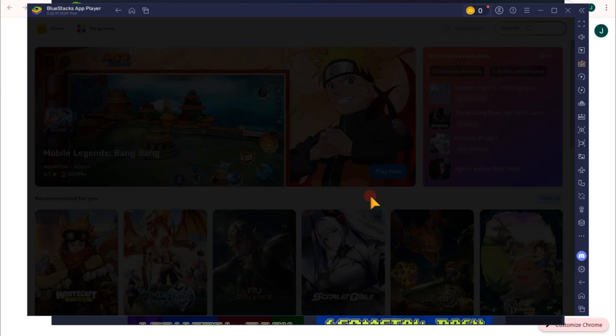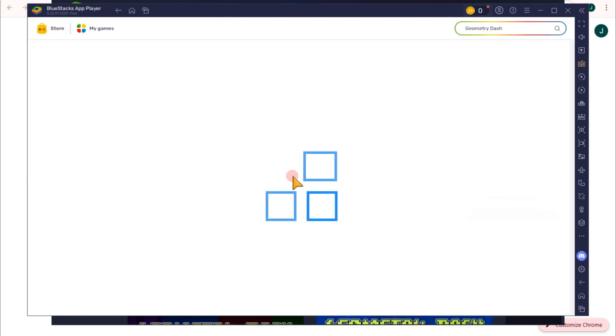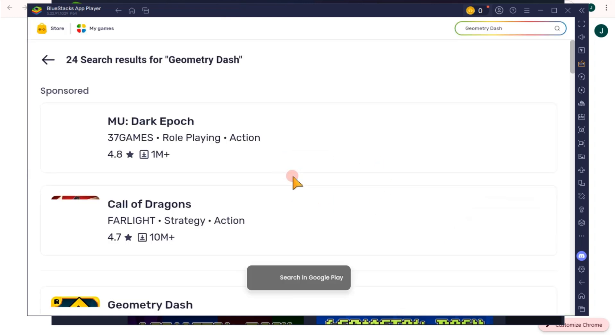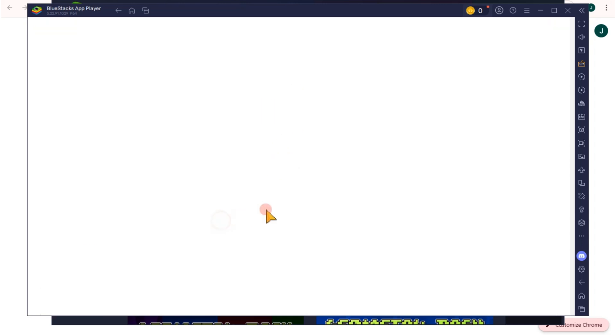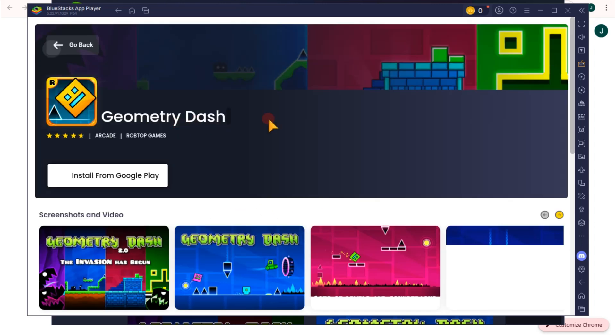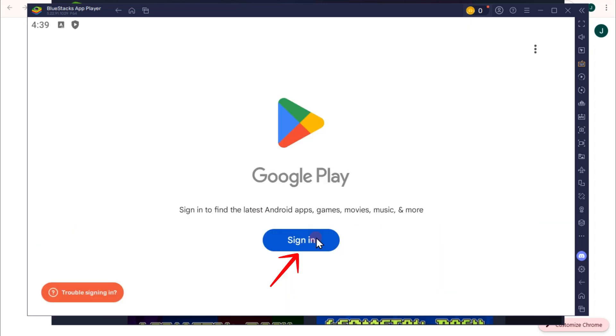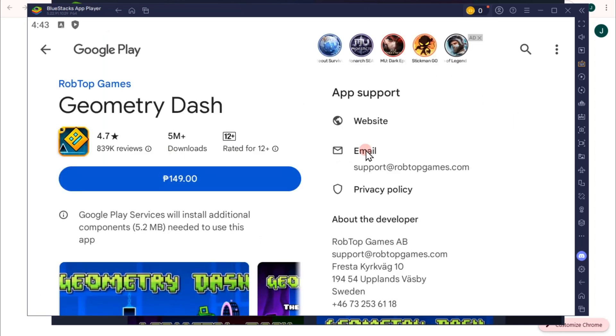You should see the amount that you need to pay in order to purchase this Geometry Dash. Tap on Geometry Dash again. You need to install and buy this to install it to your PC. You can click and then choose your payment method.